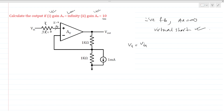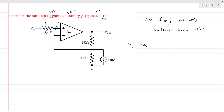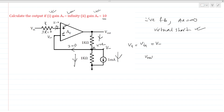By the virtual short concept, the positive terminal potential and the negative terminal potential will be equal, so V negative equals V positive equals V in. Also, no current can go through this branch either. We apply KCL at this node: current is coming from V out to this node, and two currents are outgoing.